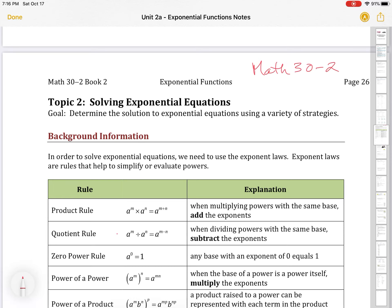We have a number of exponent laws. The product rule: when multiplying powers with the same base, we add the exponents. The quotient rule: when dividing powers with the same base, we subtract the exponents. These two kind of go together.